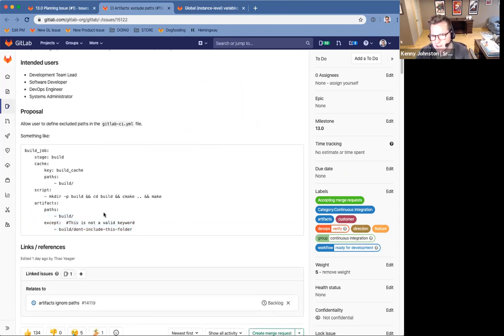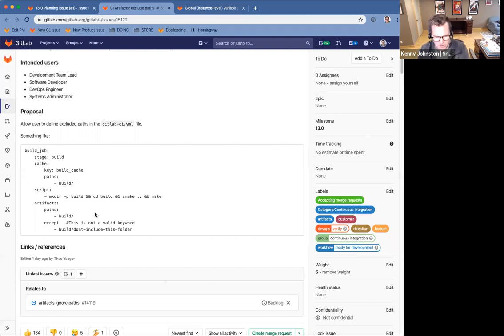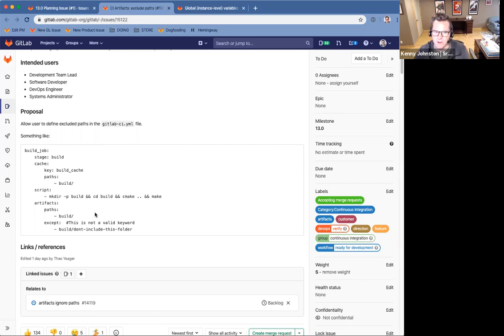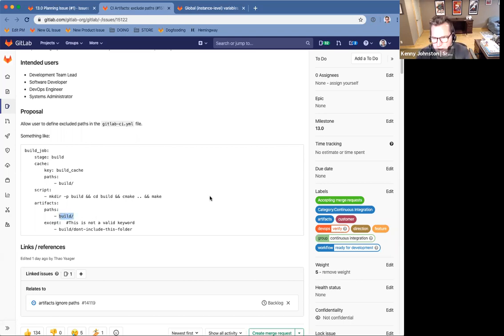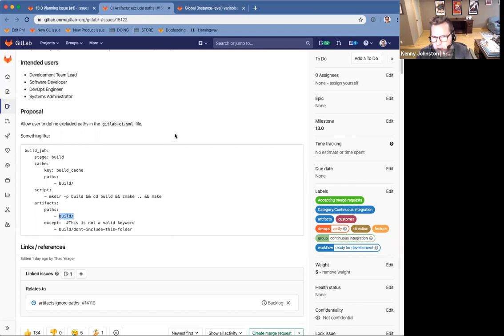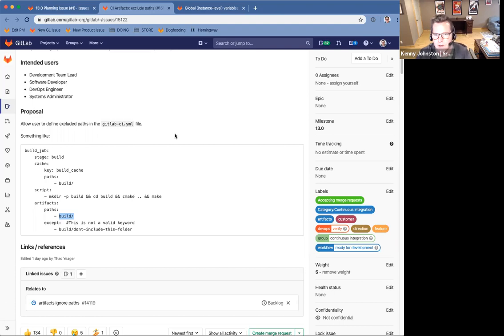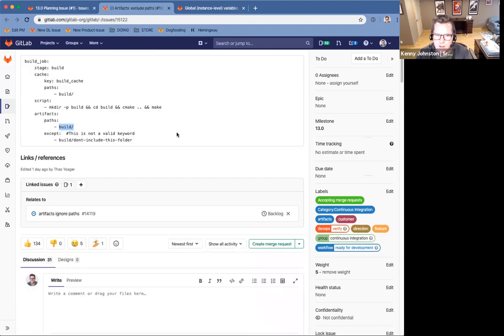By not having this, it causes users pain of having to list every single specific folder within that folder that they do want as opposed to the converse. And in cases of build folders that can be quite large and quite onerous as the folders change. So this allows, this would allow users to kind of easily exclude specific paths that they know they don't want to include in artifacts.